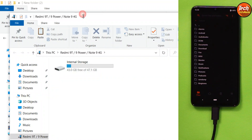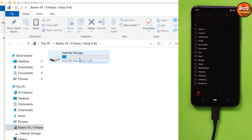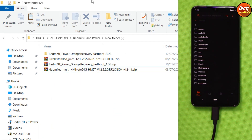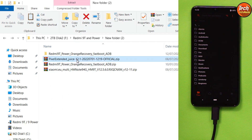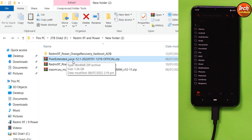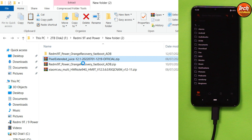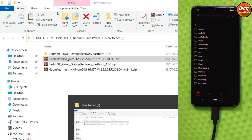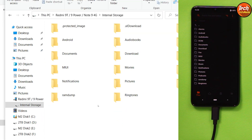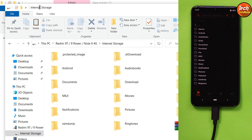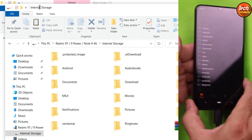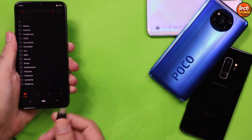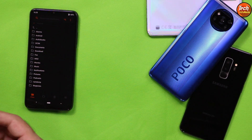The internal storage will appear again on your computer screen. Go back to the downloaded folder and this time copy the Pixel Extended 12.1 ROM and paste it into the mobile phone's internal storage. After the file is copied into the internal storage, disconnect the cable from the mobile phone — we are done with the computer.